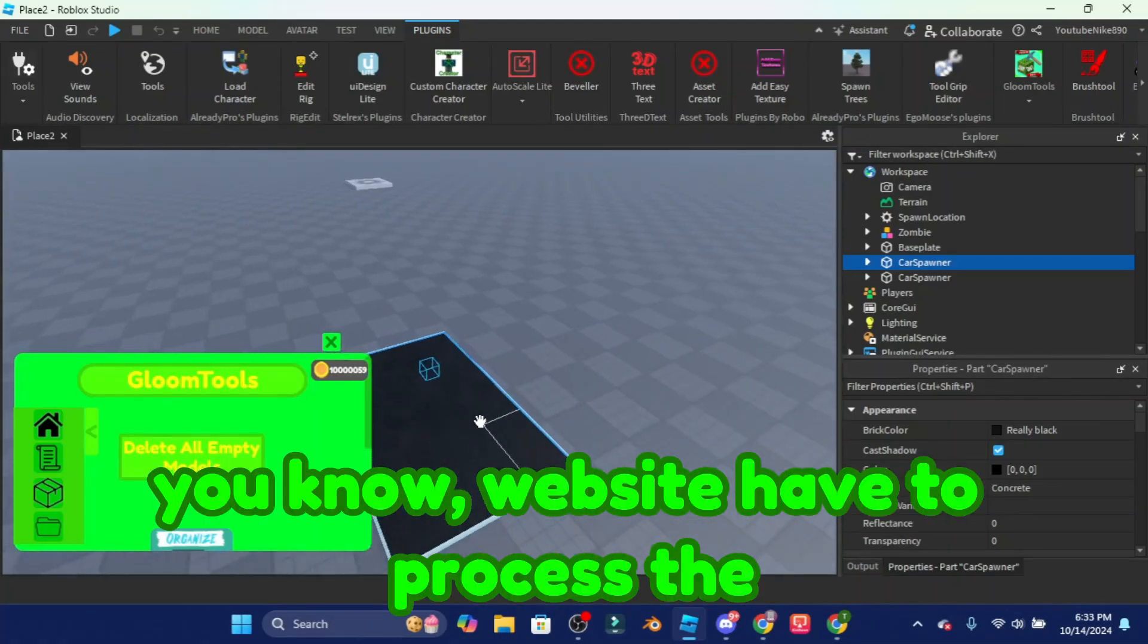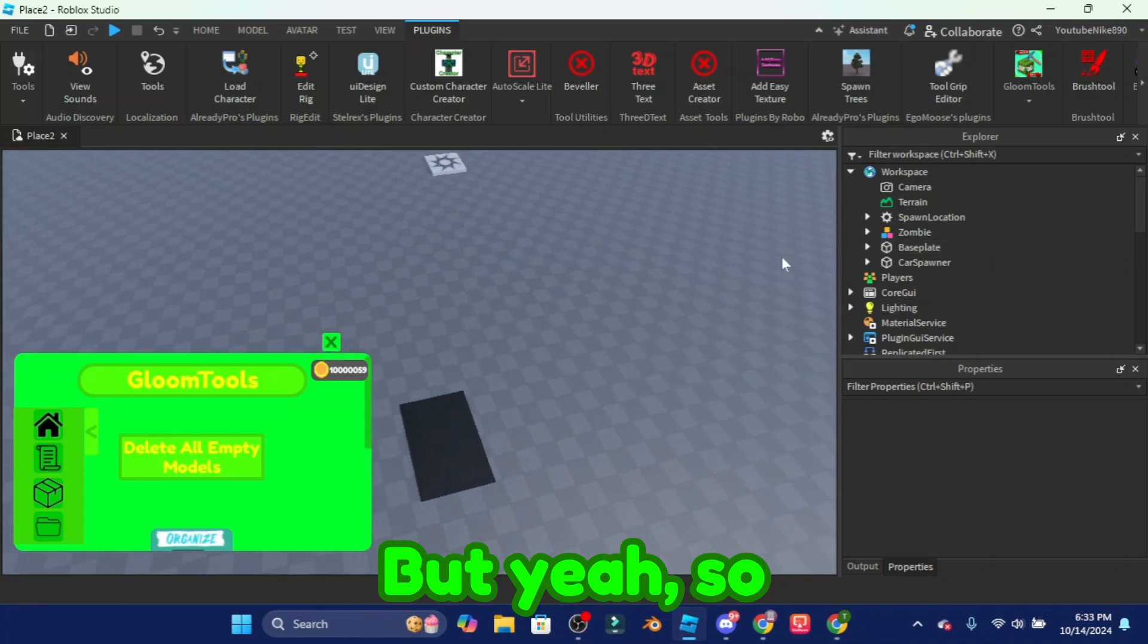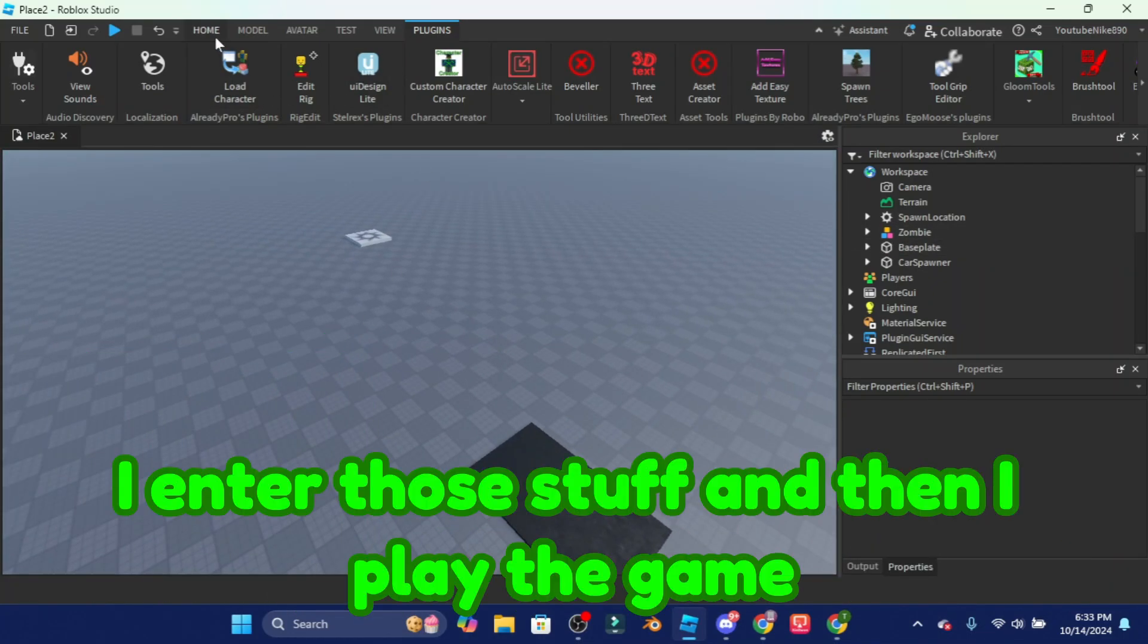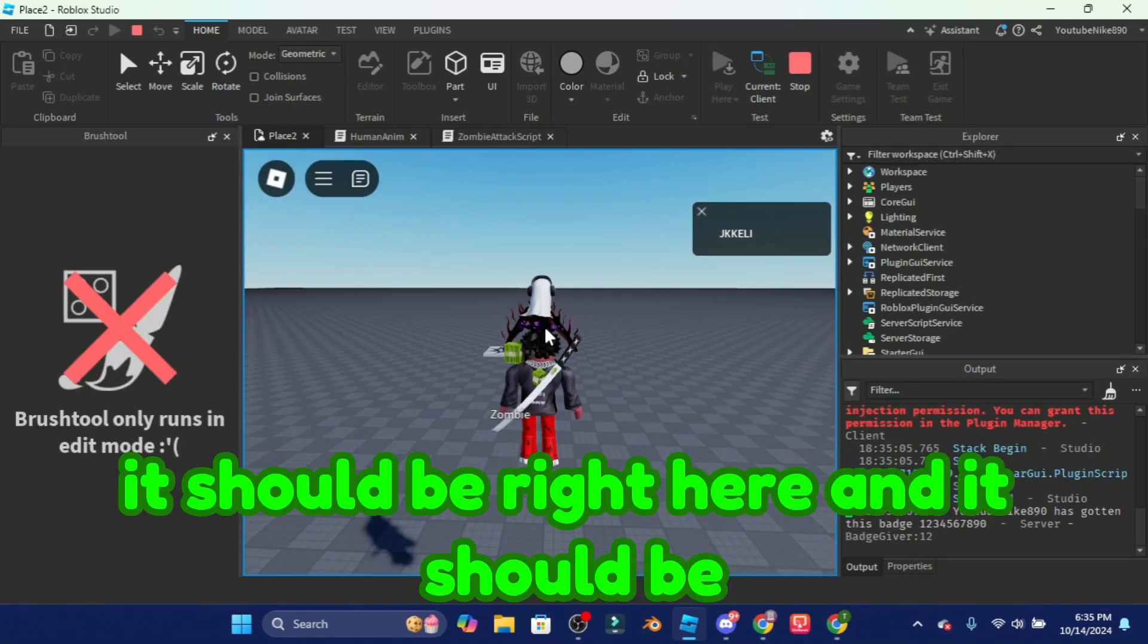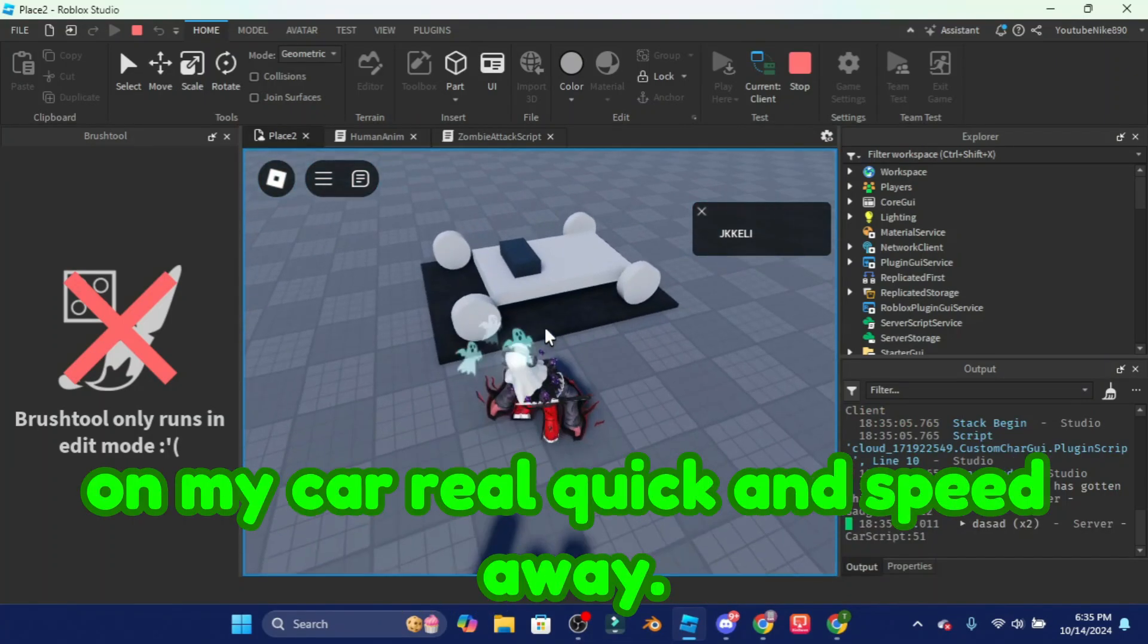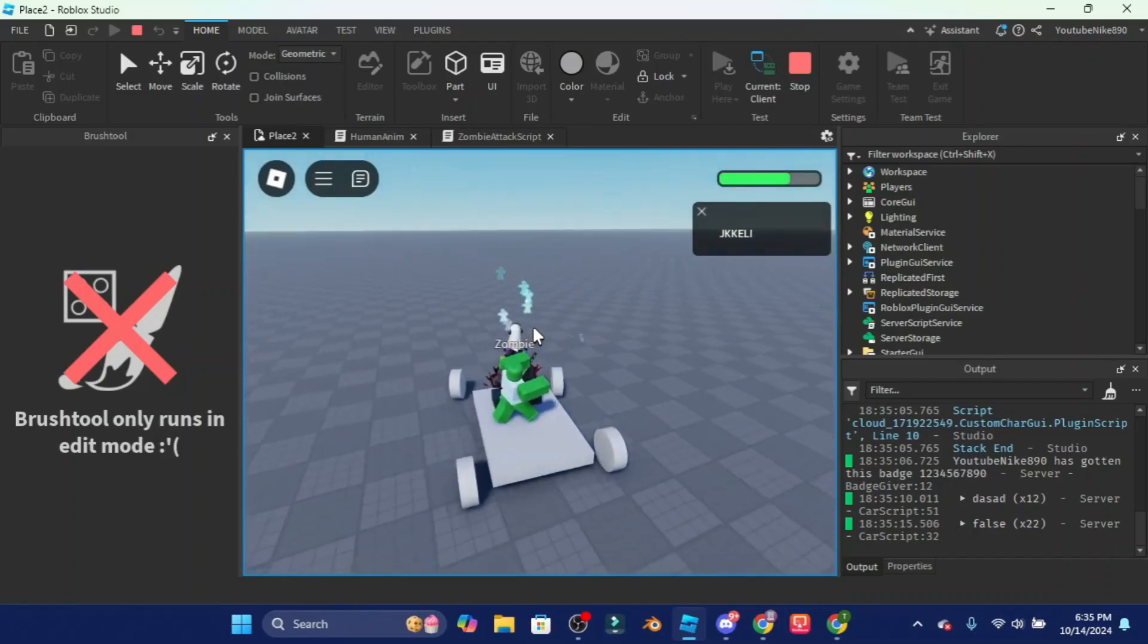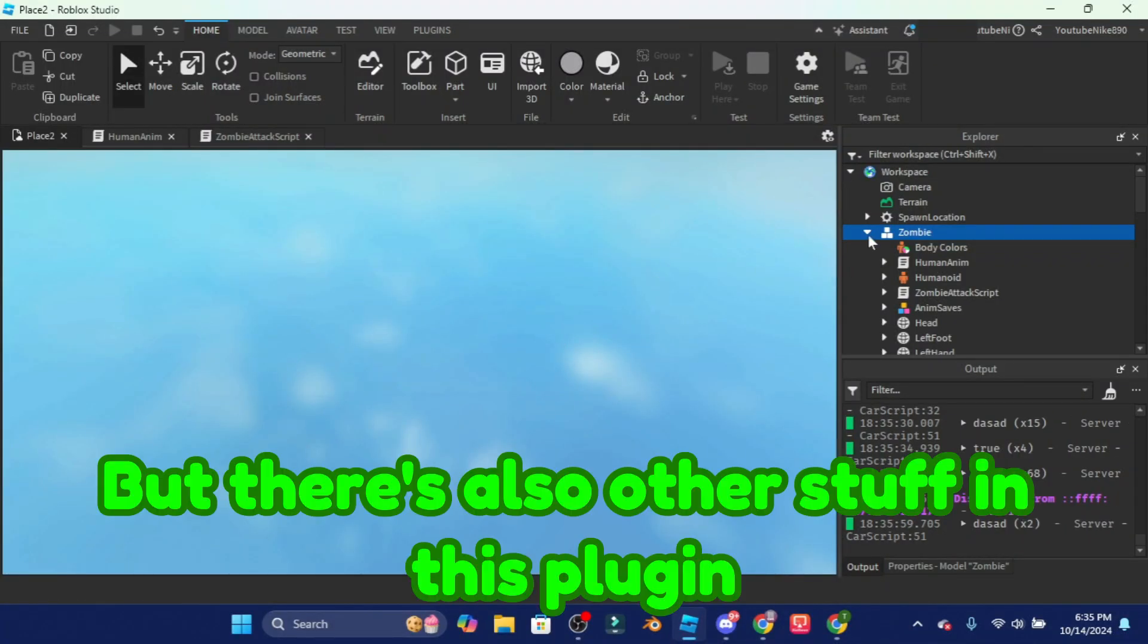We don't need two of these but yeah. So let's say I have like a zombie and everything, and then I entered those stuff and then I played the game and then it should be right here and it should be trying to kill me. But what I'm gonna do is just get on my car real quick and speed away.